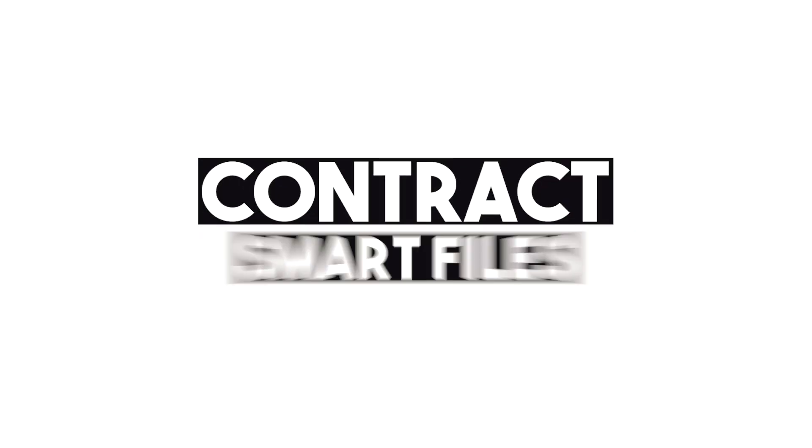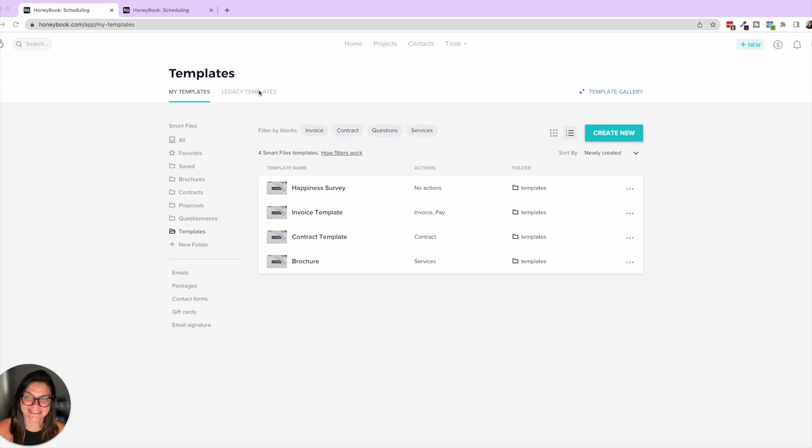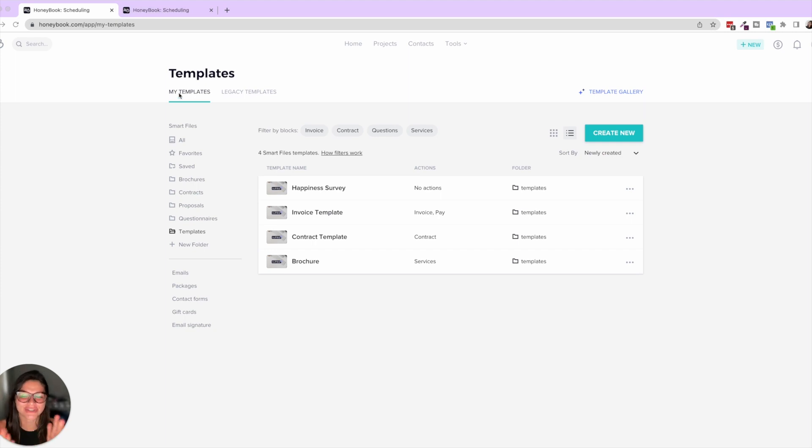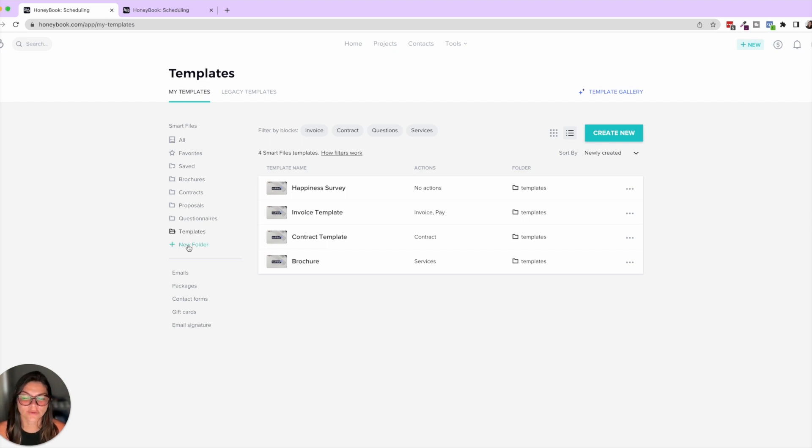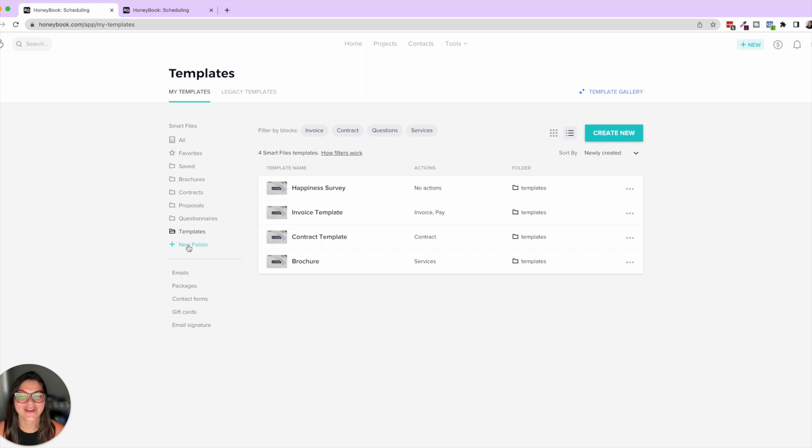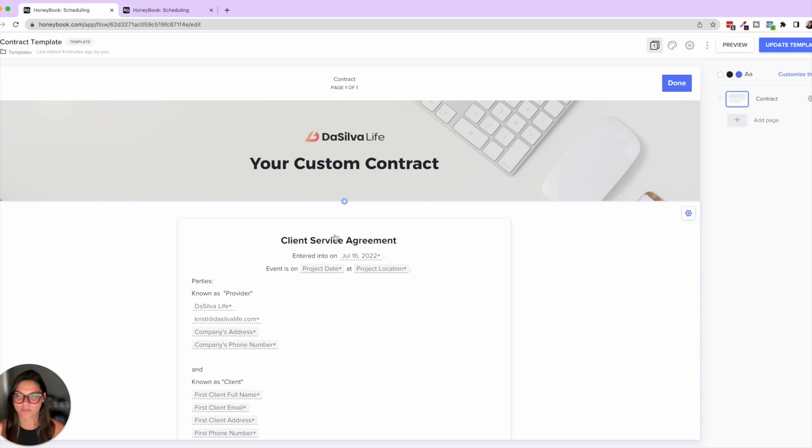Okay so let's start with contract smart files. So here you can see we see my templates and legacy templates right, so my templates is now these new smart files. Something really cool that you can do now with the new smart file layout, you can also create your own folders and sort things accordingly which you were not able to do before.